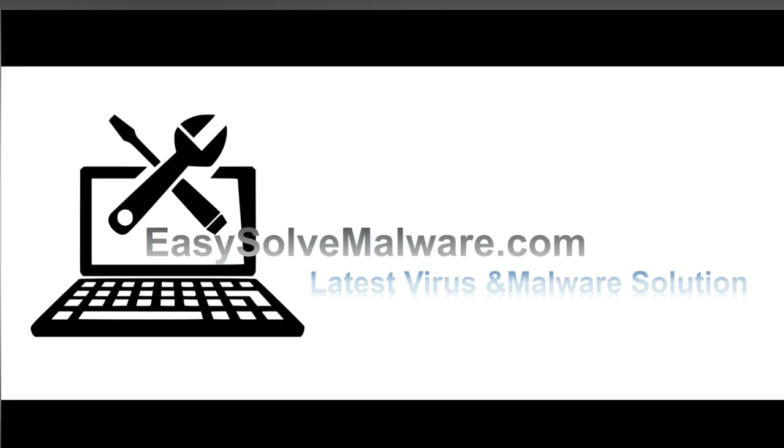That's all. Thank you watching the video from EasySolveMalware.com. We hope it solves your problem.